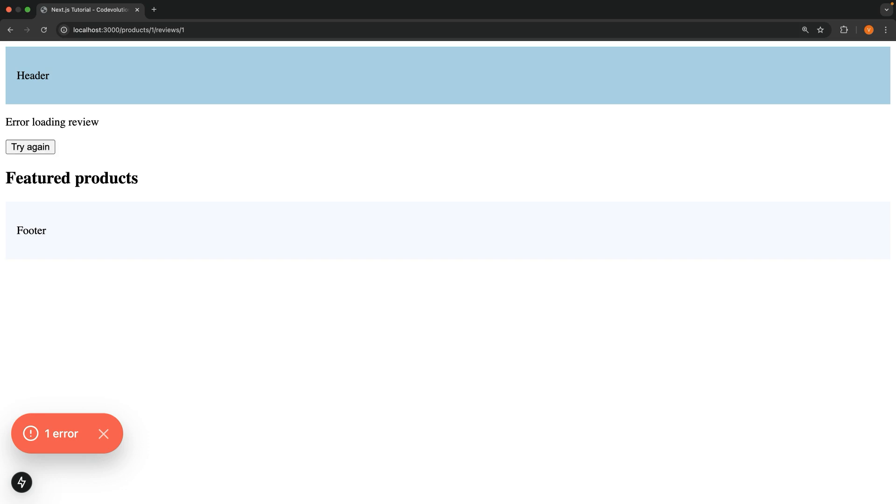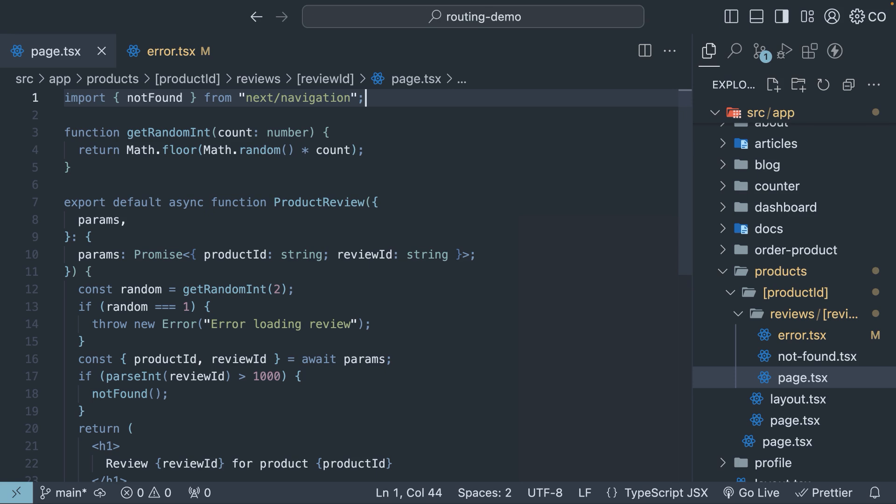However, if we keep clicking, we will keep hitting the error again and again. This is because the retry function will attempt to re-render client-side.